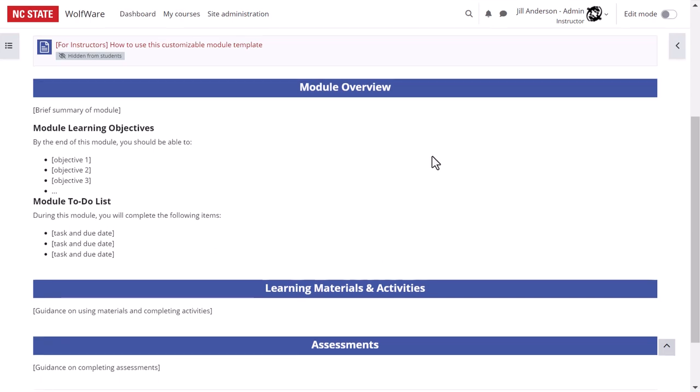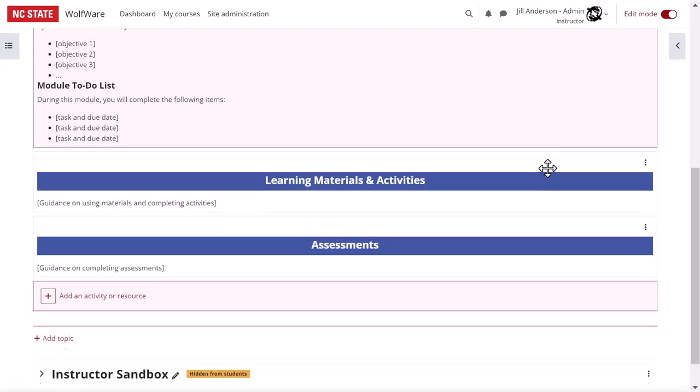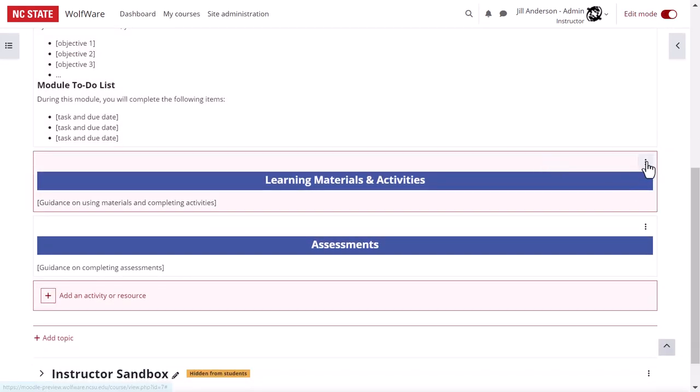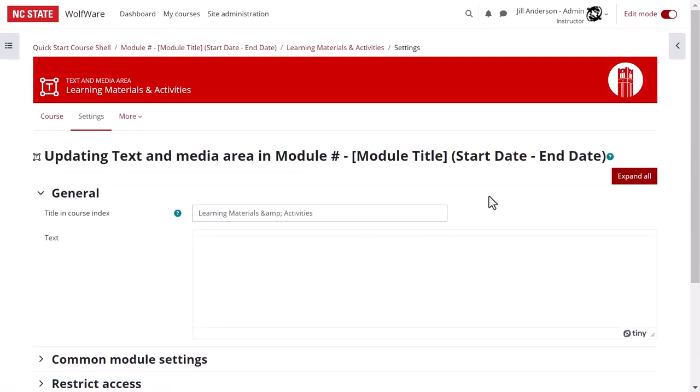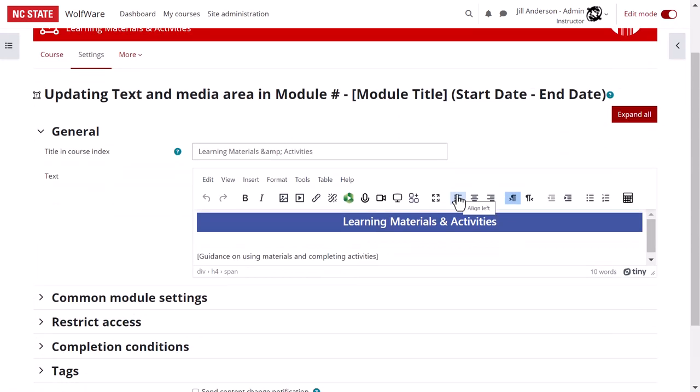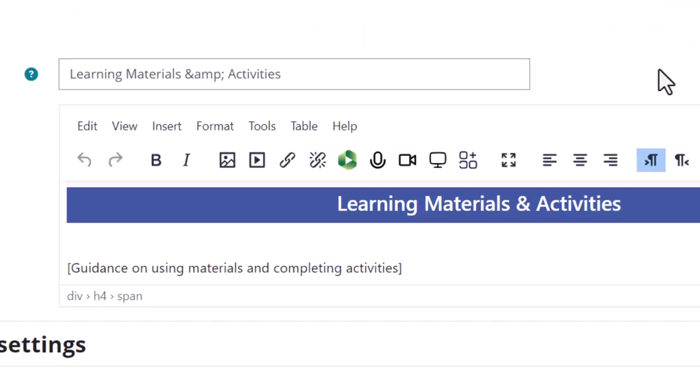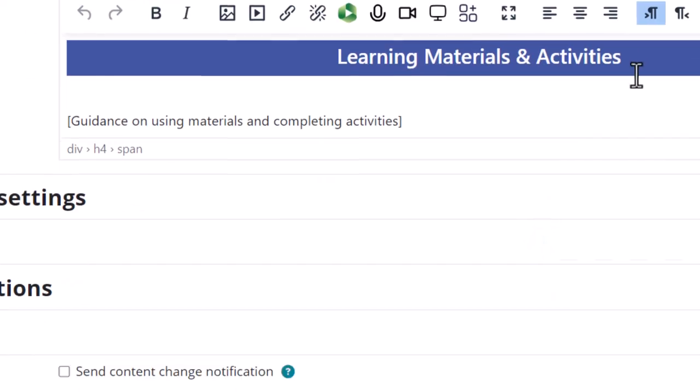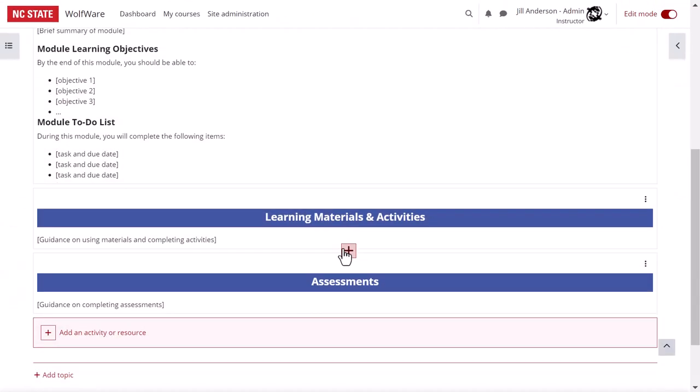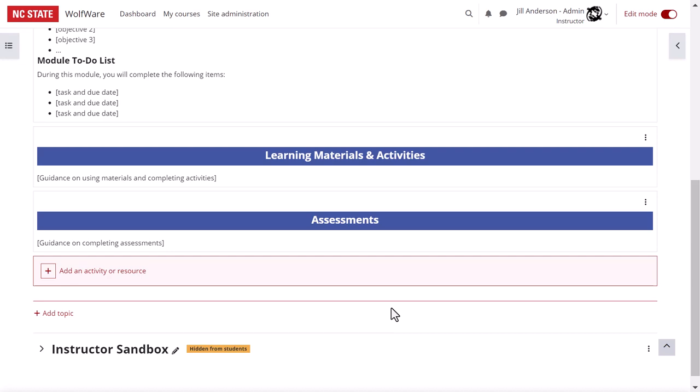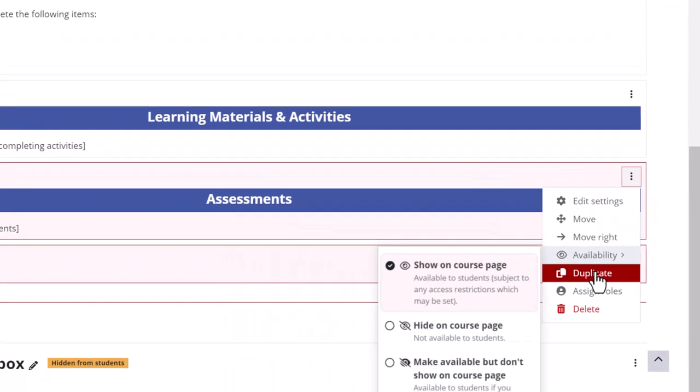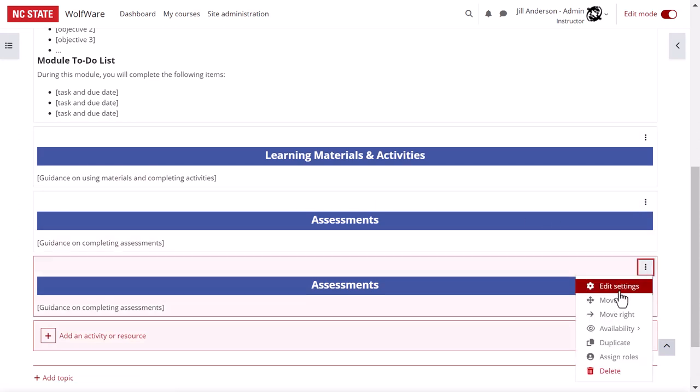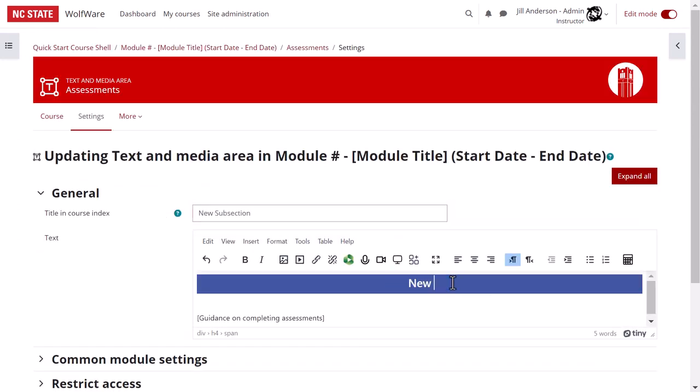If you want to change the title of any of these subheadings, simply turn editing on, go to edit settings in the three dot menu to the right of the text and media area, and modify the text. You want to modify both the title of the text and media area, which is what shows up in the course index, and in a moment we'll look at the course index to be clear why this matters. You'll also want to change the text within the label, which is what shows on the main course page. To add additional module subsections, go to duplicate in the three dot menu, and then edit the name and the text of the copied heading as described before.